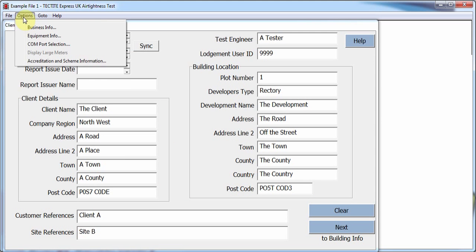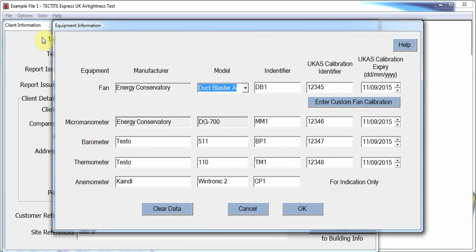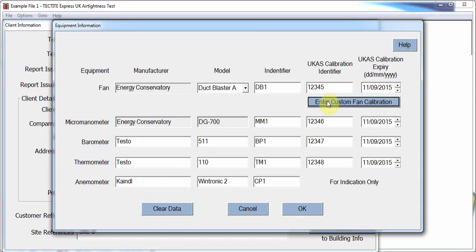Selecting Equipment Info from the options menu will allow the user to enter information about the equipment used to undertake the test. This includes the make and model, the identifier such as a serial number, the UCAS calibration identifier, and the UCAS calibration expiry date. All of these fields must be complete in order to conduct a test.